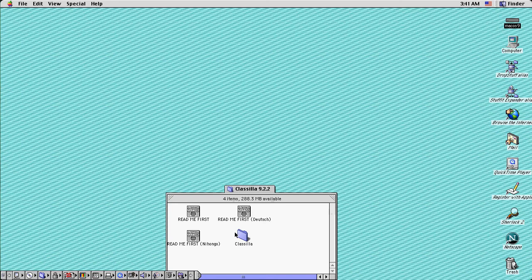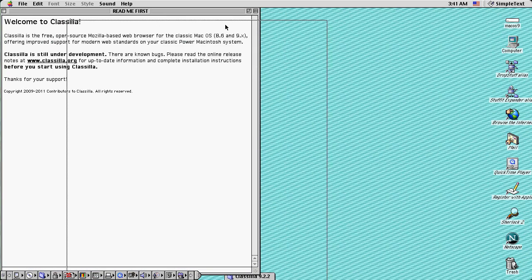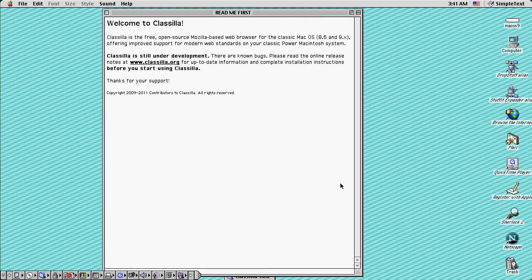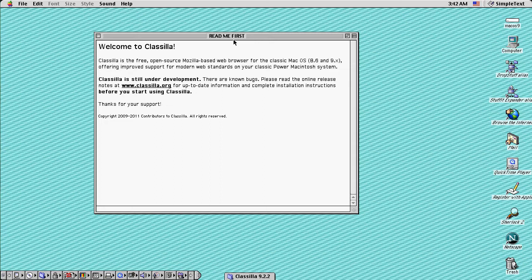Classilla itself is a web browser that was built for the Macintosh operating system and more specifically for the classic Mac OS. Classilla is the last sort of development for the classic Mac OS.